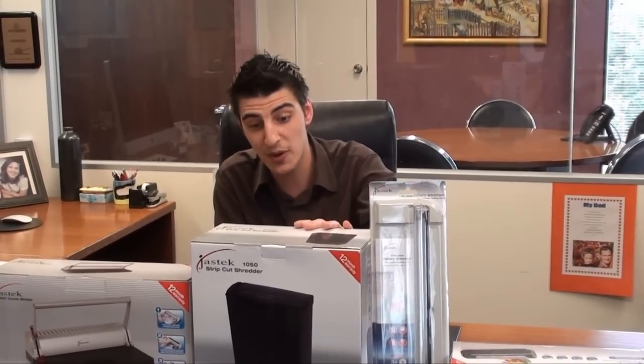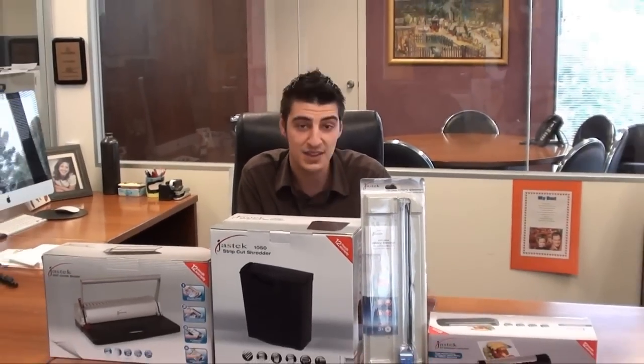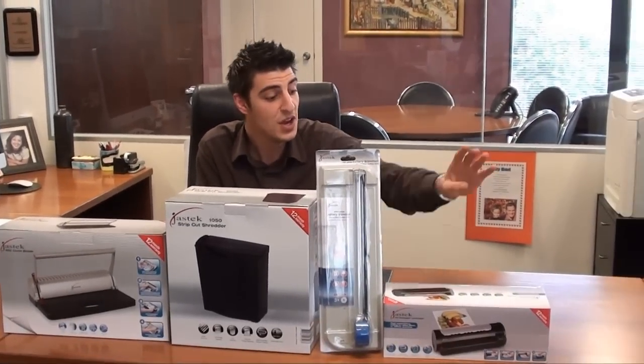Hi guys and welcome to another eStore YouTube video demonstration. My name is Anthony and I have a few products here today to demonstrate. Basically, we've got a few products from Jazz Tech that I'm going to show you.